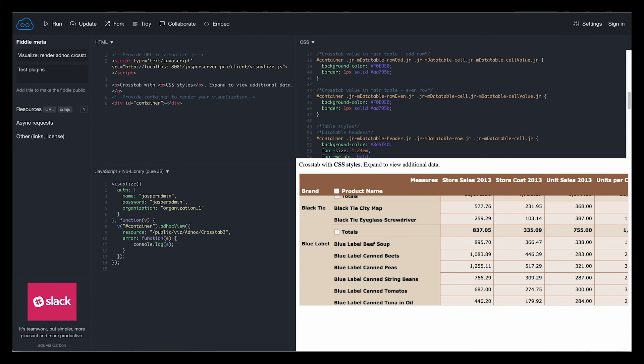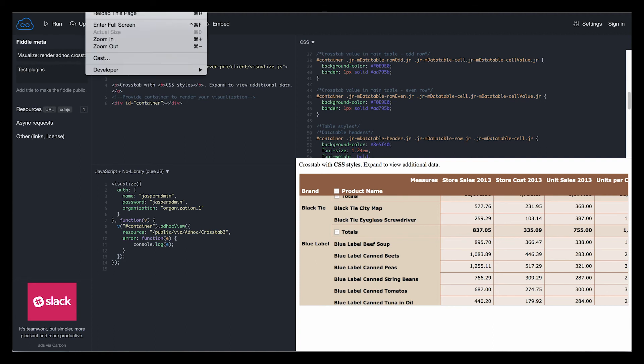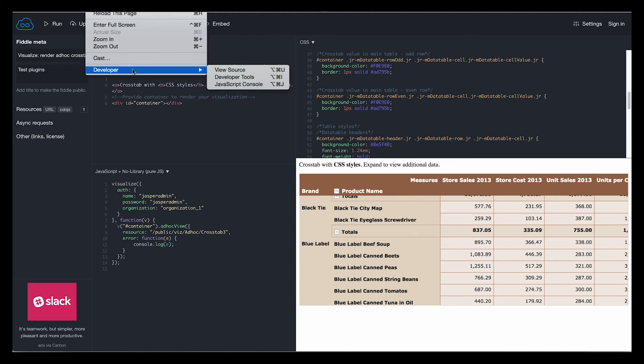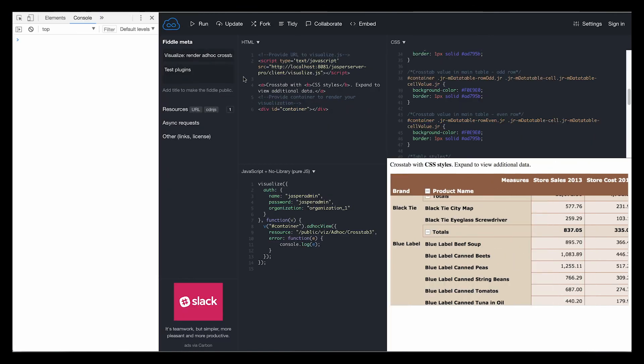To finish this video, let's also look at how you can discover ad hoc view class names using the tools in your browser. For this example, I'm going to use the developer tools in Google Chrome, but you can use any web console tools that you like.